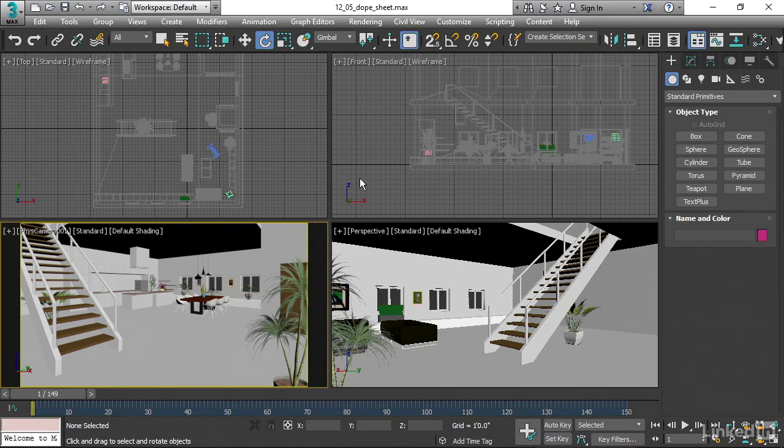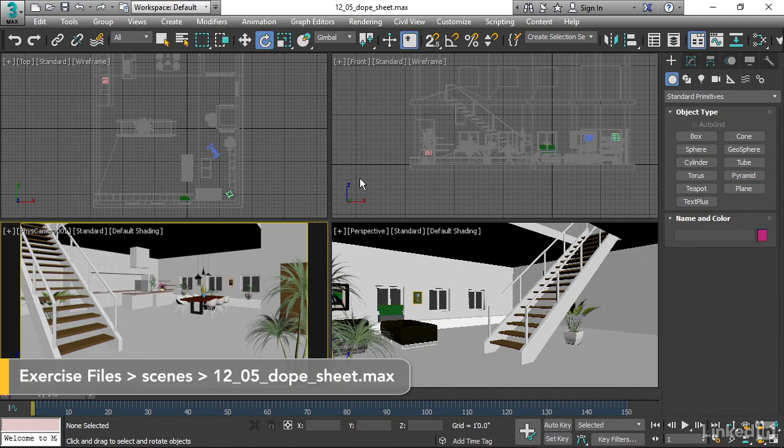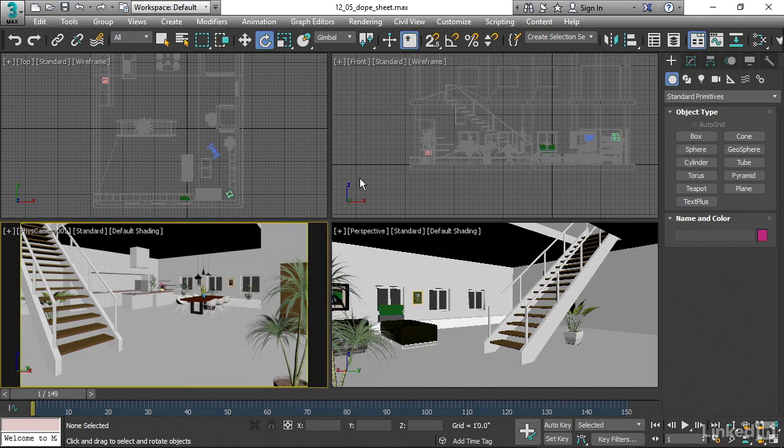We've seen how easy it is to manipulate keyframes and ranges in the timeline. Let's also look at a window that gives us more control and we can actually isolate the position and rotation keys. We could operate on different objects all at once if we needed to.